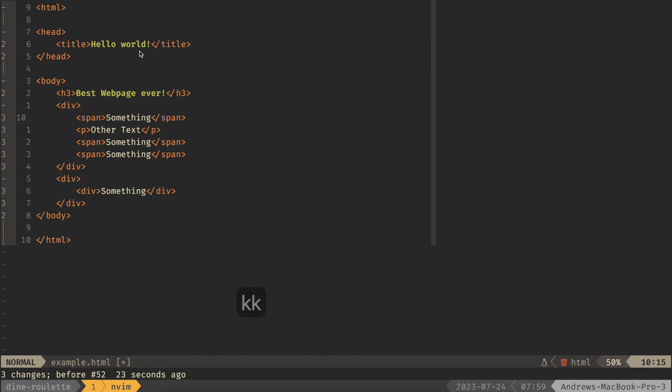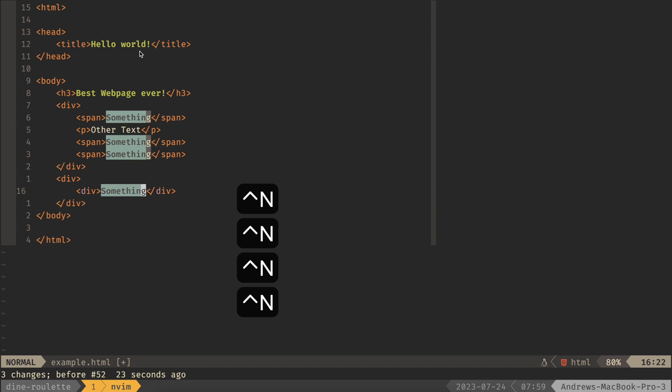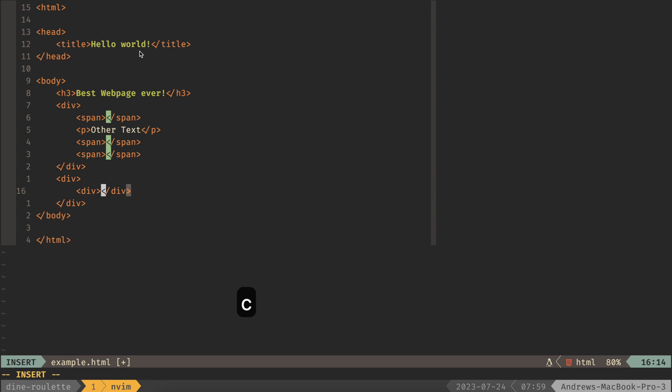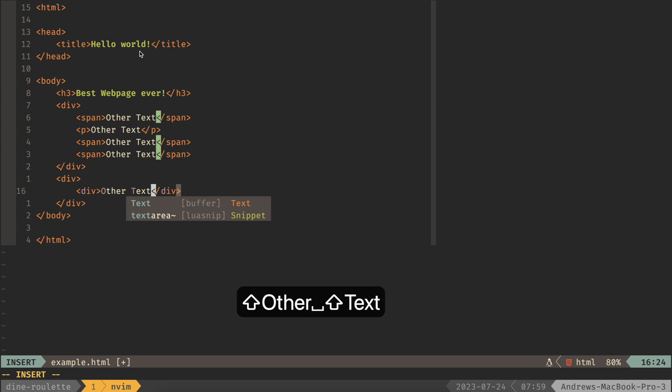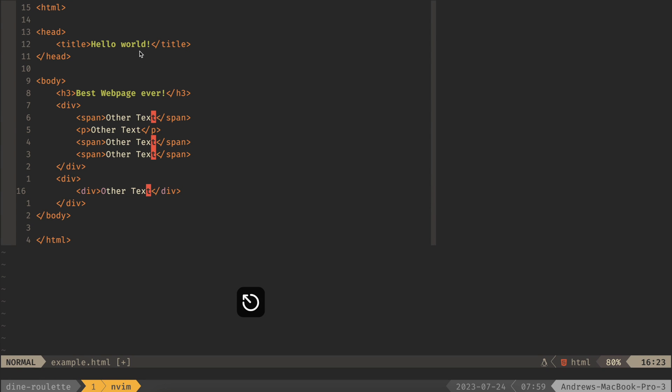Now if I wanted to be able to change text inside of Vim Visual Multi, I can select all of these, hit C, and then I can add other text here, and you can see all of them are updating at the same time. I hit Escape to go into Normal Mode, and I hit Escape again to get out of it.